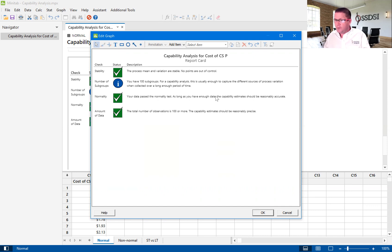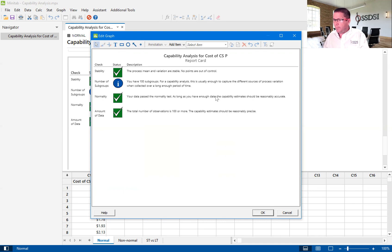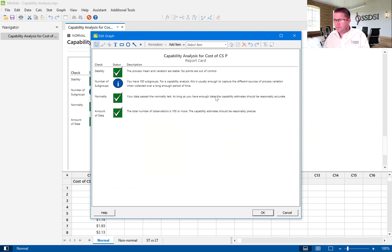The data is normal — it passes a normality test. And for the amount of data, the total number of observations is 100 or more, so the capability estimates should be reasonably precise because you have a solid data set. Note that Minitab only knows what's in that column — it doesn't know whether you've taken a random and representative sample.